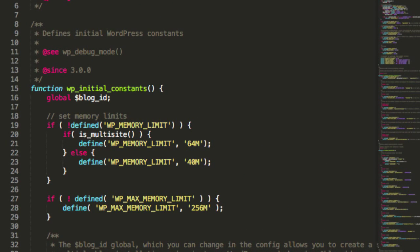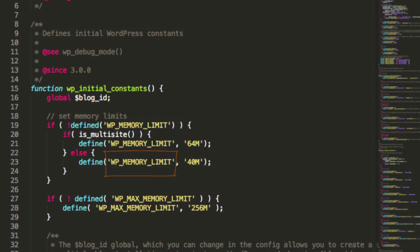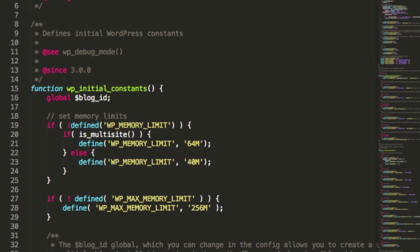Inside of Default Constants.php, locate the line with wp-memory limit on it. The one above it is for if you're using WordPress multi-site. If you're just using the regular version of WordPress, look for wp-memory limit underneath the else. 40 megabytes is the current amount of allocated memory.